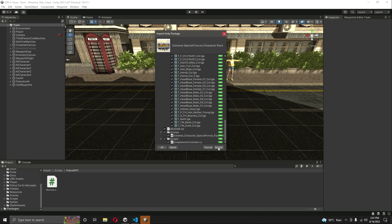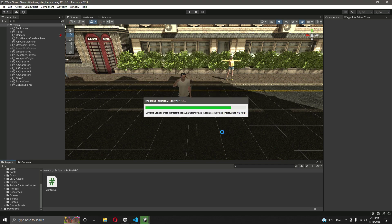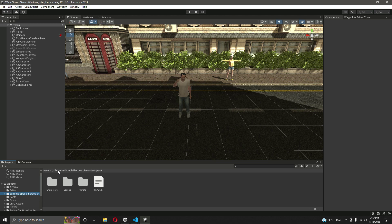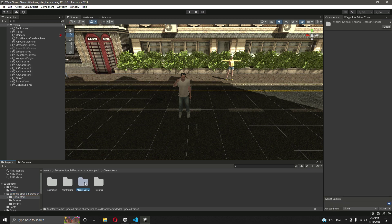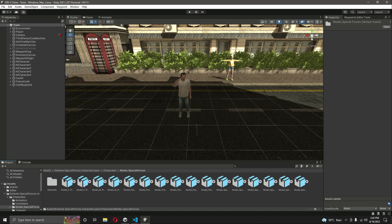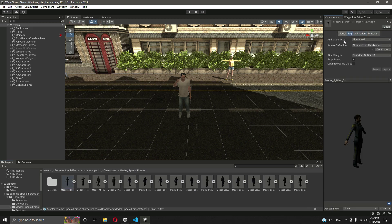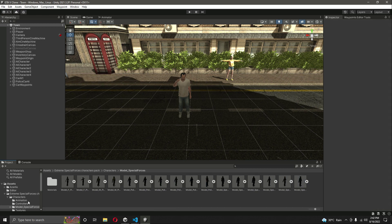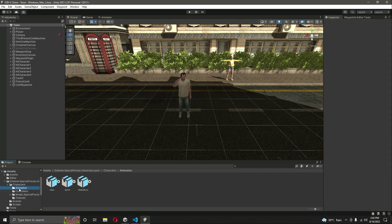Simply click on Import. Let me tell you that I don't own these police officers — you can go ahead and download them from the Unity Asset Store. Now as you can see we have the police officers folder, which is named Extreme Special Force Character Pack. Click on Characters, then Model, Special Force, and right here you will find all of the officers. These are all of the officers, and these are the animations which we will not be needing.